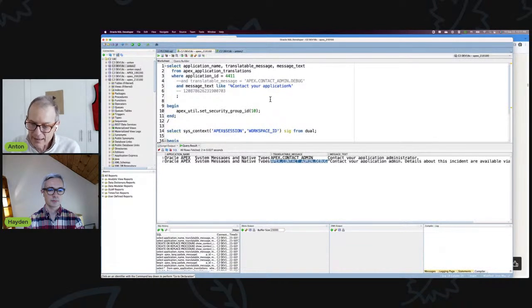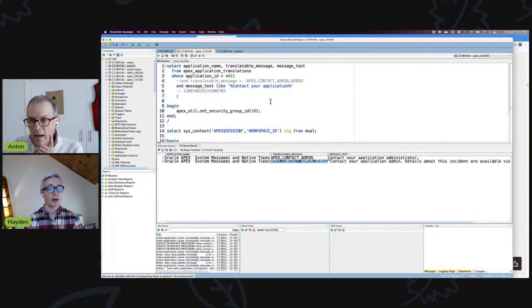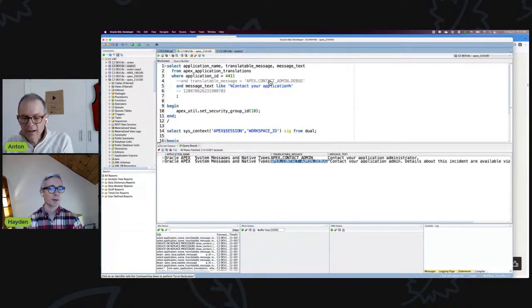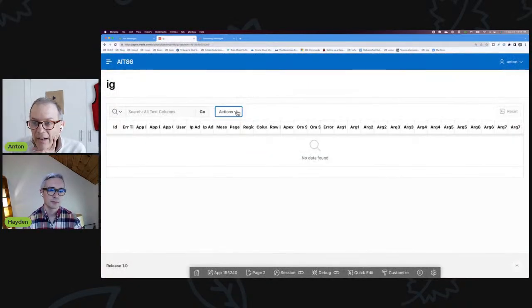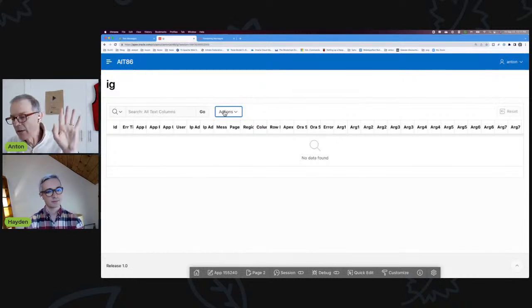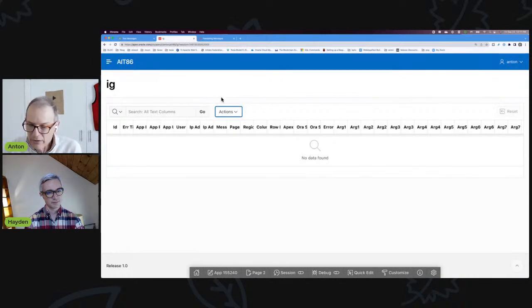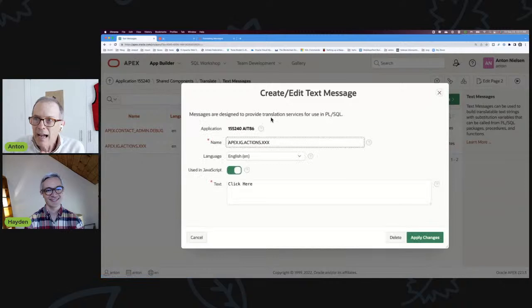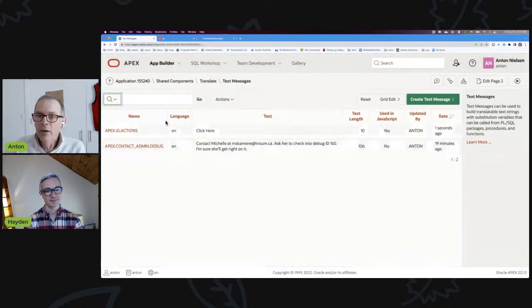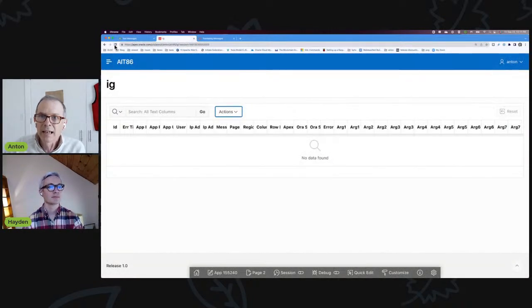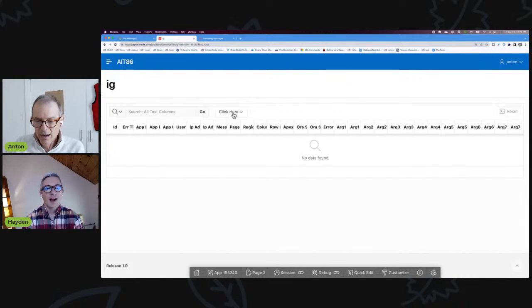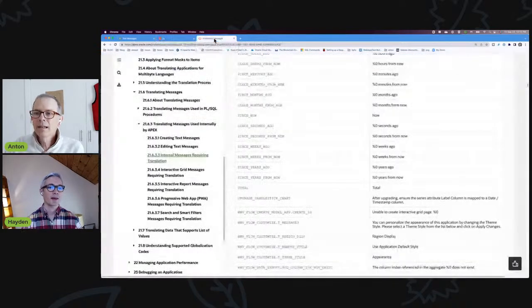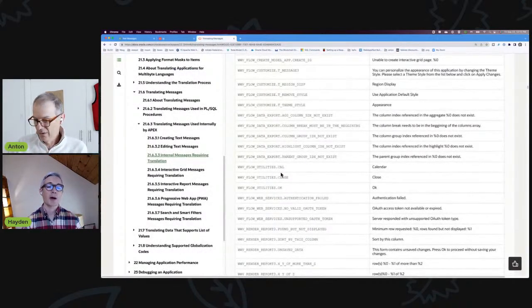What is another use case for overwriting an internal workspace translatable message? Sure, right here for example this says 'Actions.' If I want this to say something other than 'Actions,' I've seen all kinds of places on the internet where they write some JavaScript. That's not the way to do it. Just come to your text messages, use apex_ig_actions. Now when I refresh this page, it's going to change to 'Click here.' There it is, 'Click here.' I love that. I think this is so powerful.